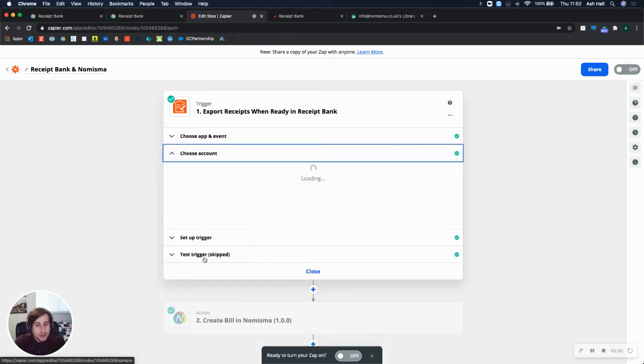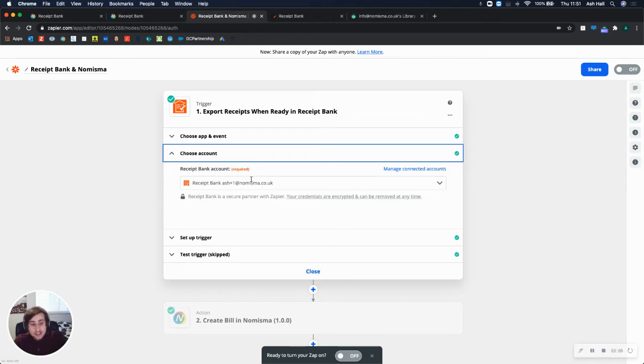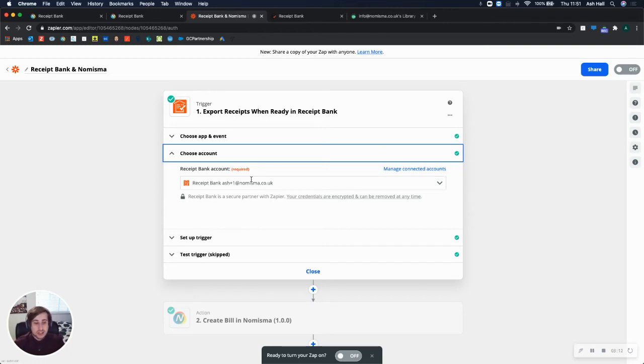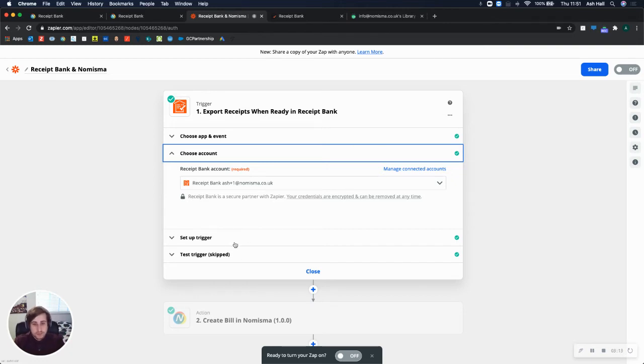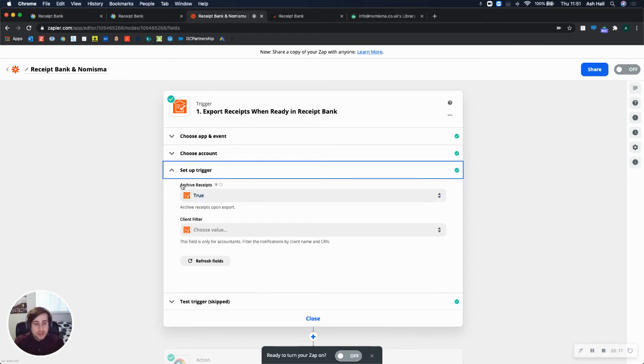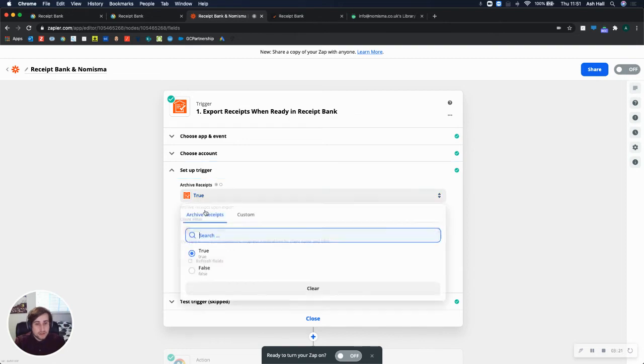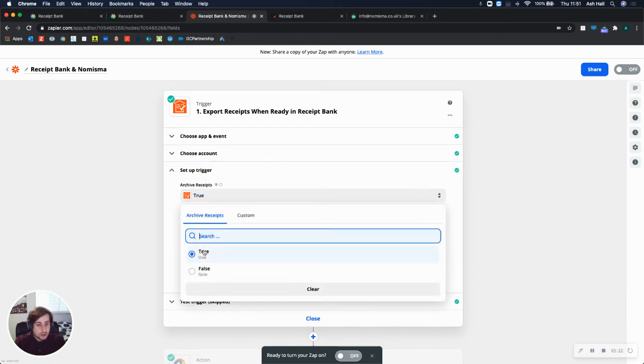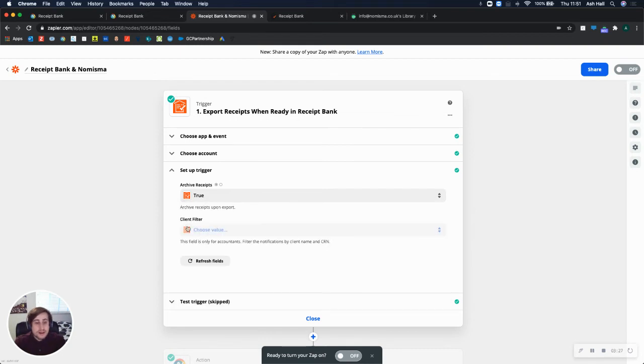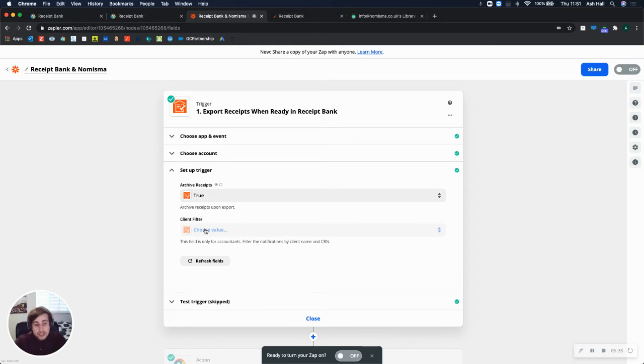So then we move on to choose accounts. So you're prompted to log in. If you're already logged into Zapier, it will use OAuth and it will just prompt you to allow access to Zapier from Receipt Bank. And then you can set up a trigger. So with the trigger, it asks you if you'd like to archive the receipts after they're published. So I choose true just so that I can keep organized on both platforms. And then you can choose your client filter. If you're an accountant, you'll be able to select this because you may have a hundred accounts on your Receipt Bank account. Whereas in my scenario, I'm logged in as a small business, so I don't have that option.